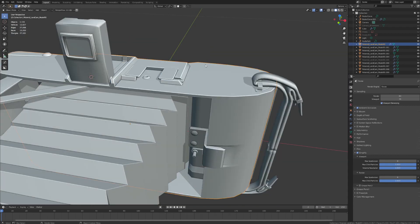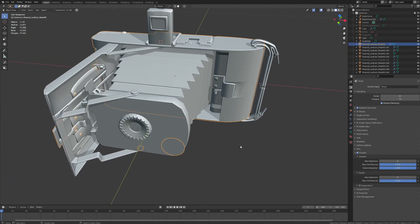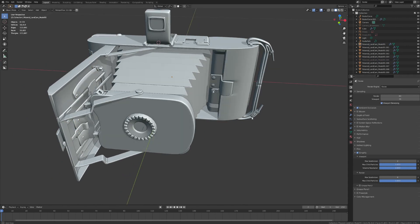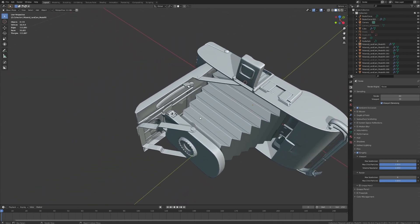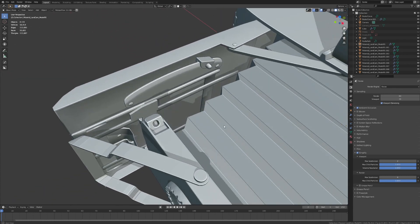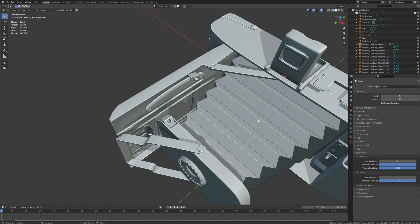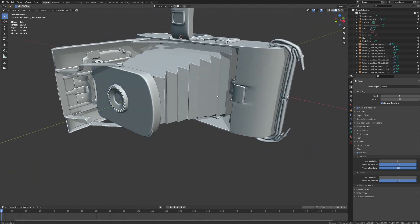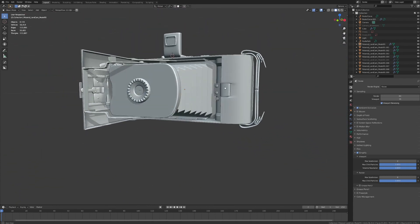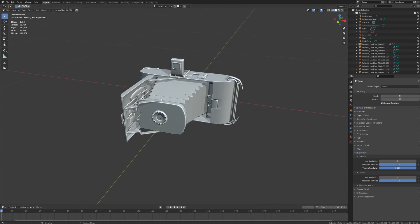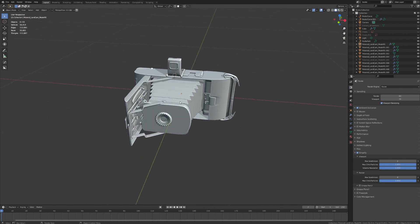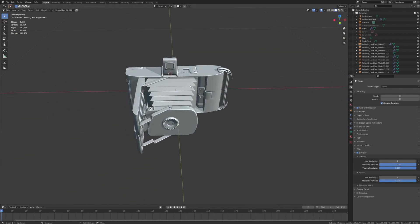And that covers pretty much everything you need to know about transform orientation and transform pivot point. If you have any questions or you need any help, please feel free to leave a comment below. There will be a lot more videos to come in the Practical Modeling series, as this is based on a lot of the questions you guys have been giving me in previous videos. Hopefully these will help you progress in your own 3D modeling projects. Good luck, and I hope to see you in the next video.